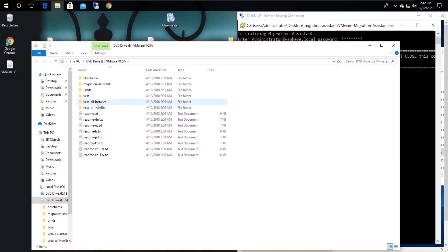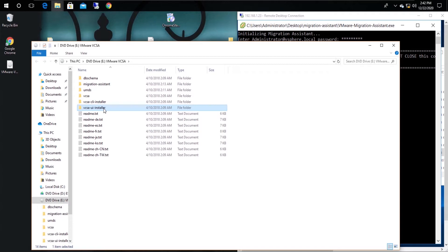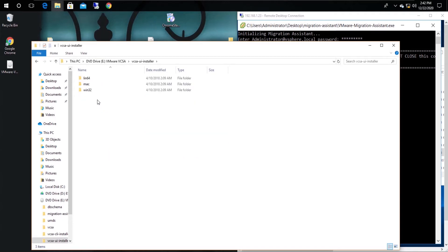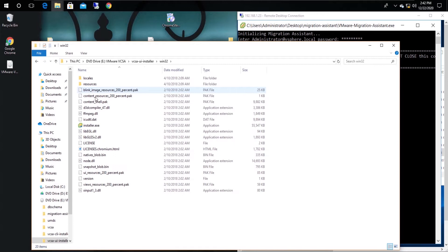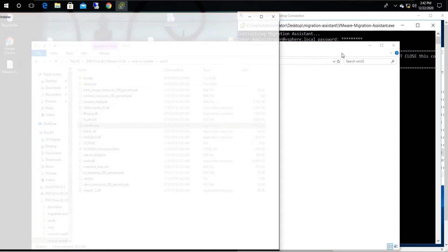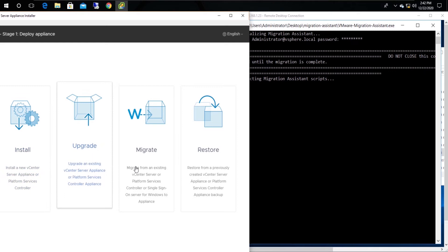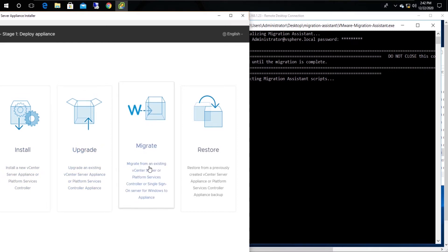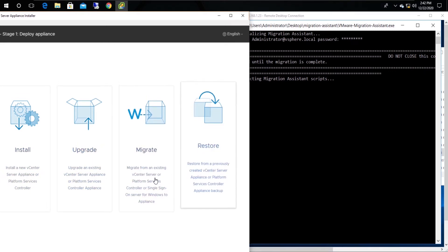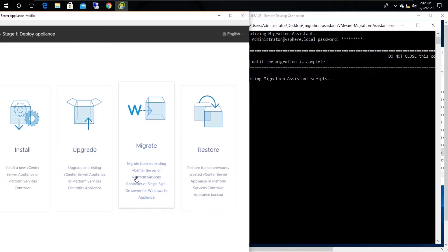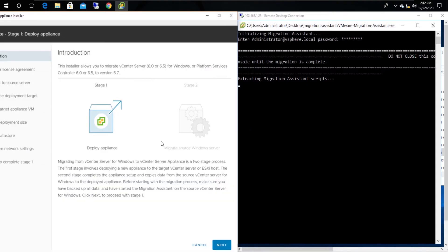In this lab, we use the UI installer. Run the installer from the Win32 folder. Four installation options can be seen in the very first interface. In this lab, we are converting the Windows-based vCenter to vCSA, therefore select the Migrate option.